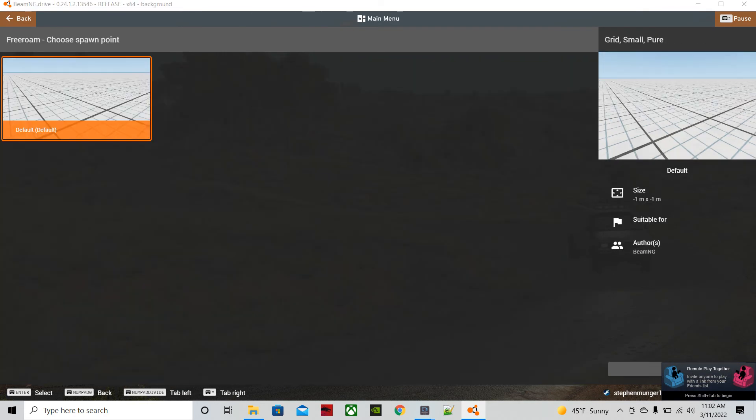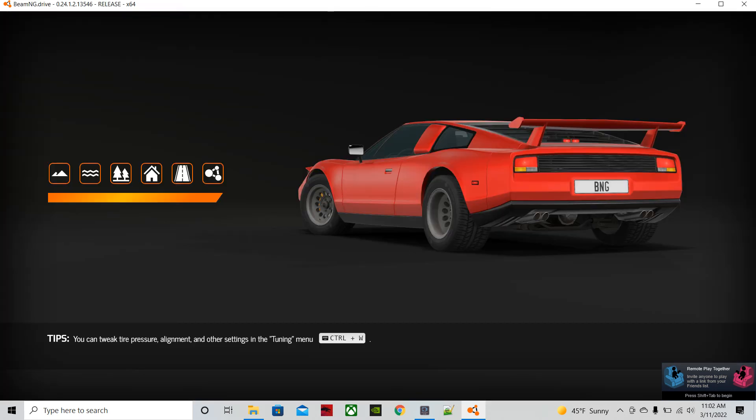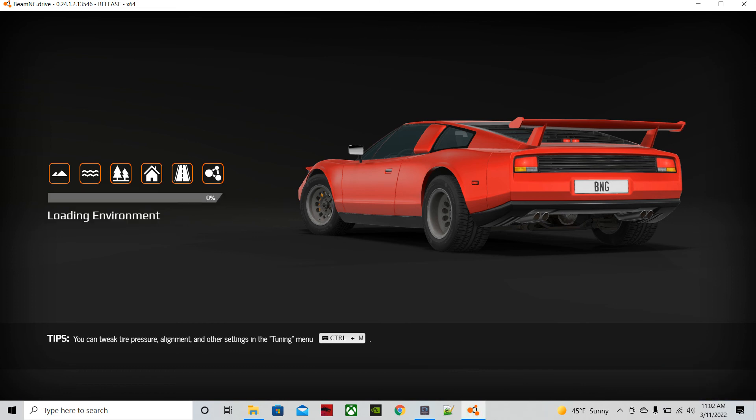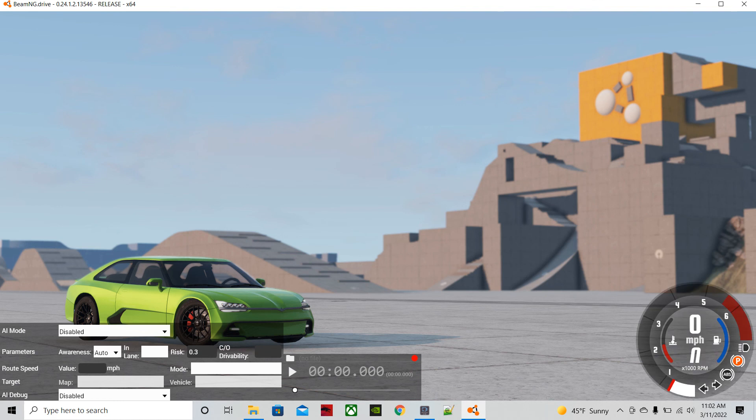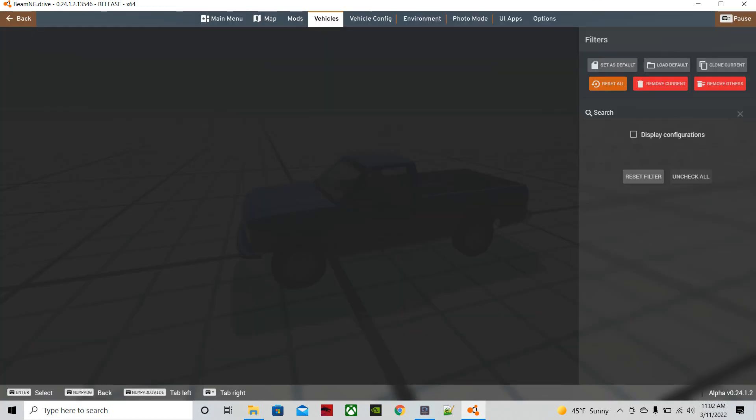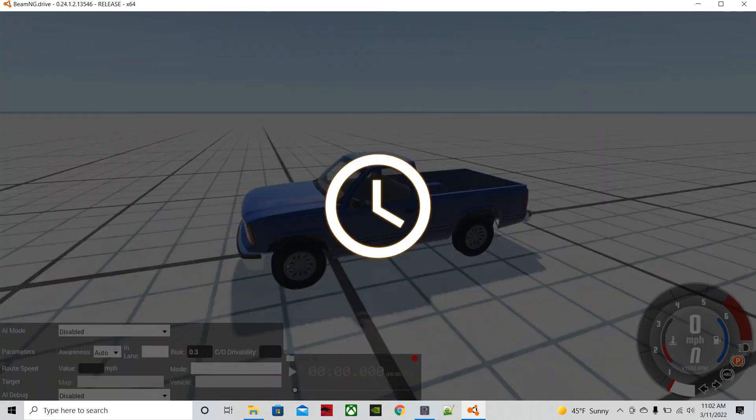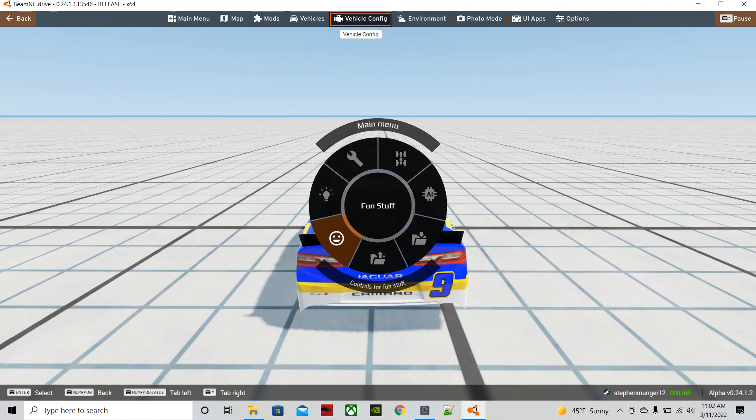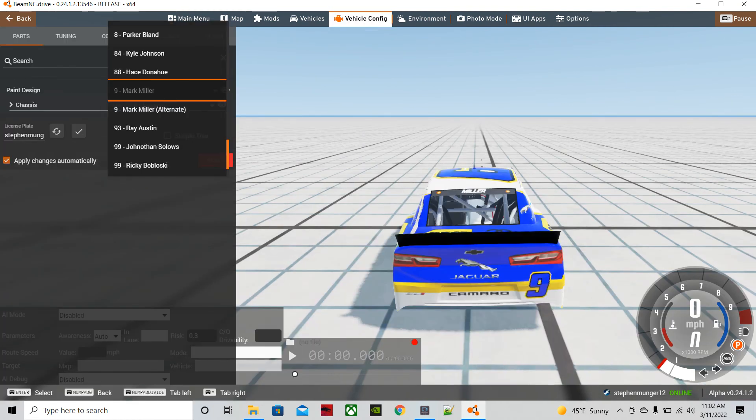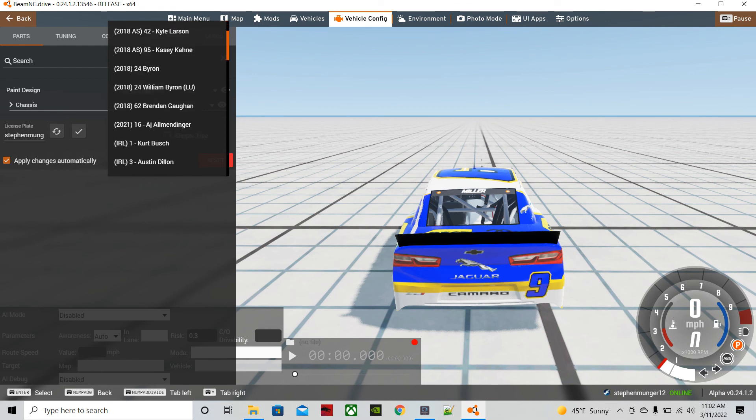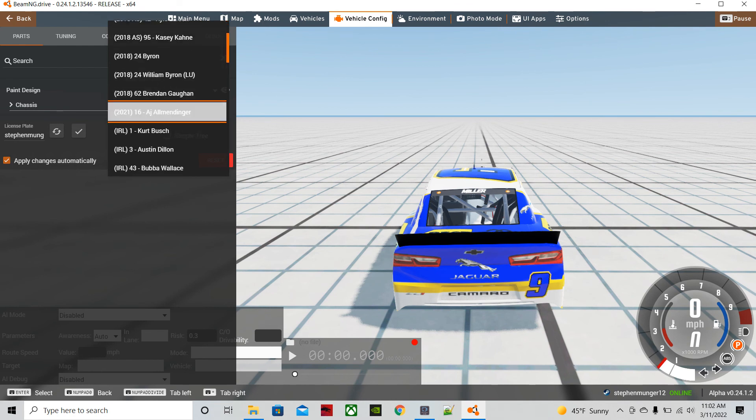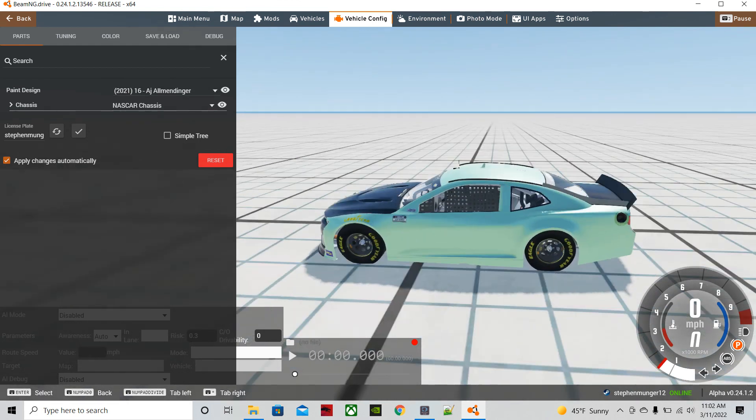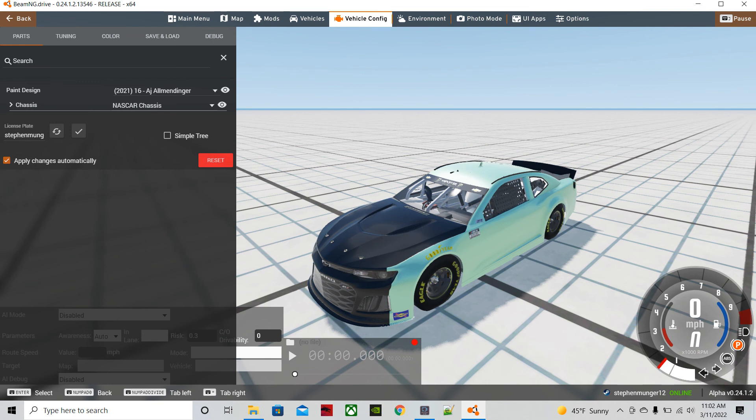For the simplicity of it, I'm just going to go to grid. You're going to want to open stock car. All right. Vehicle config. And it should be up towards the top. Right here. This is the one that we were just working on. And that, my friends, is how you port the skin into BMNG Drive.